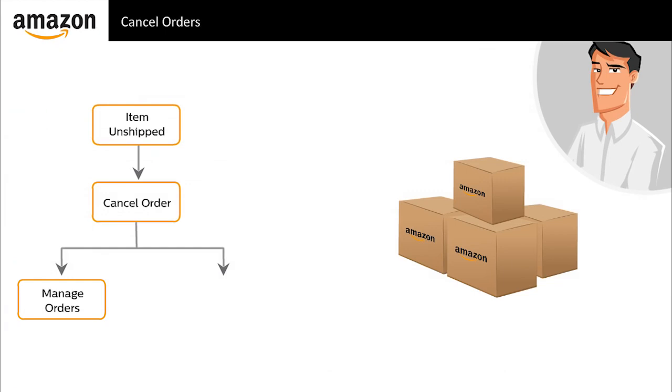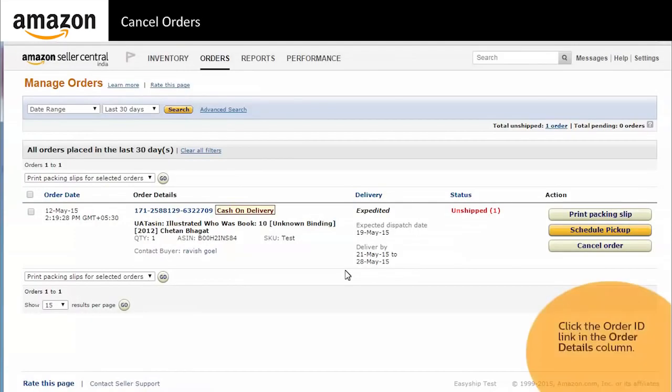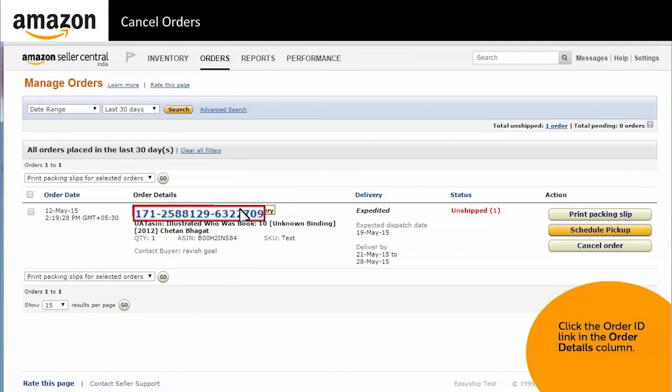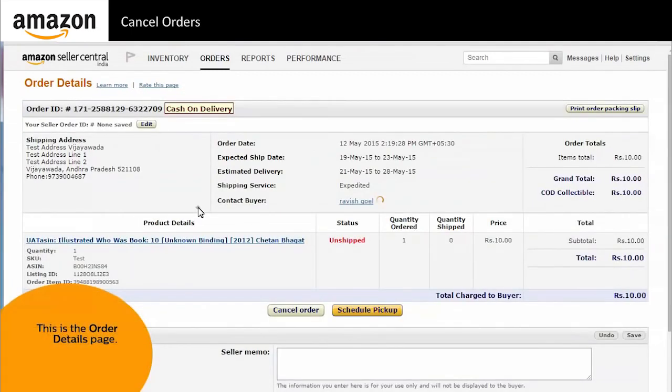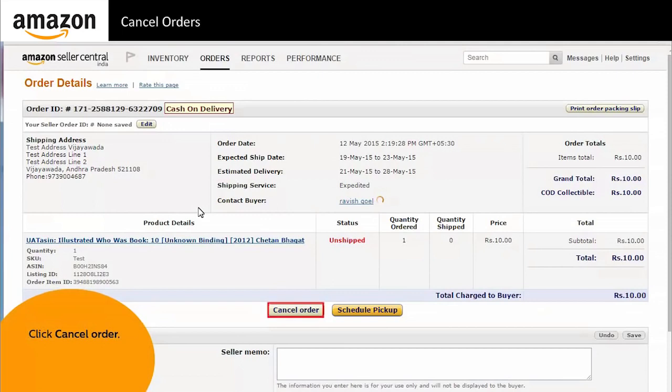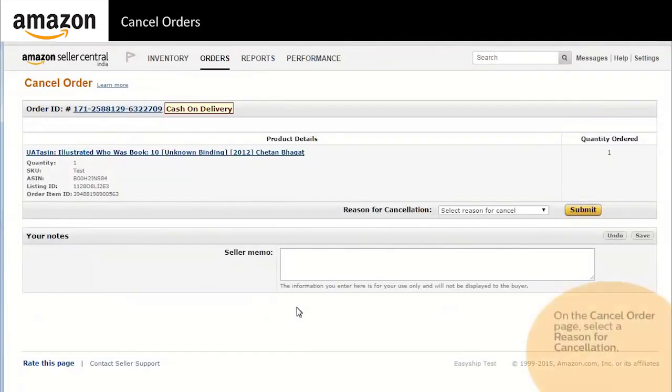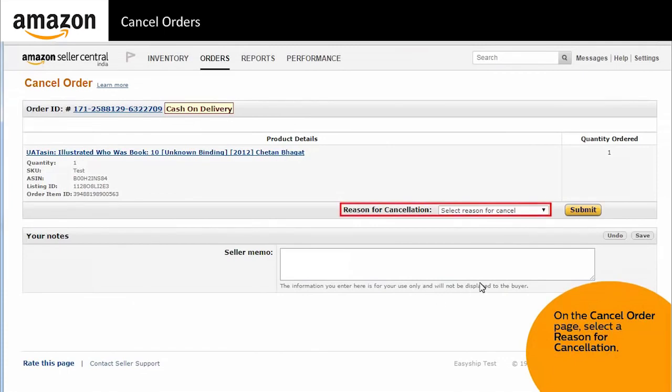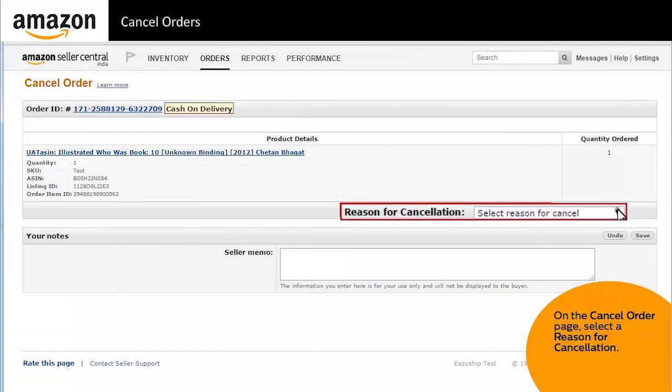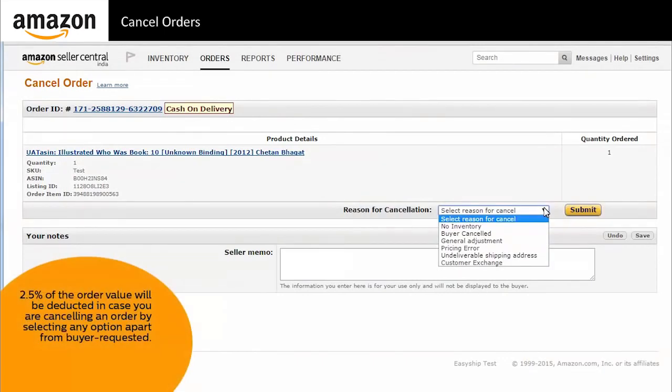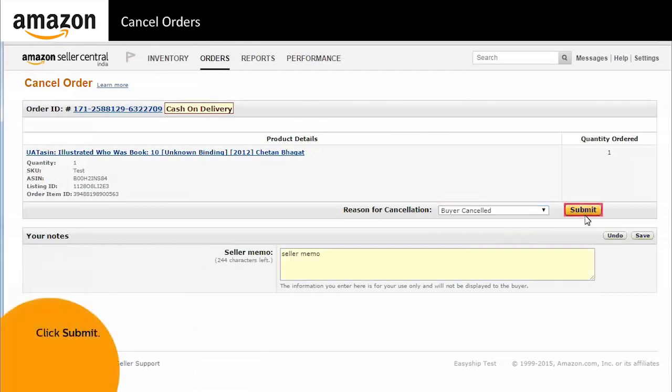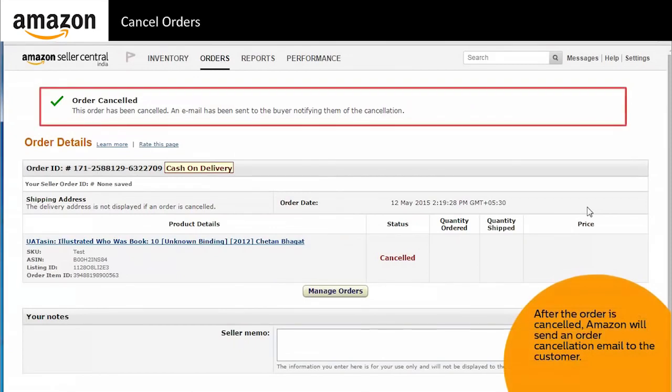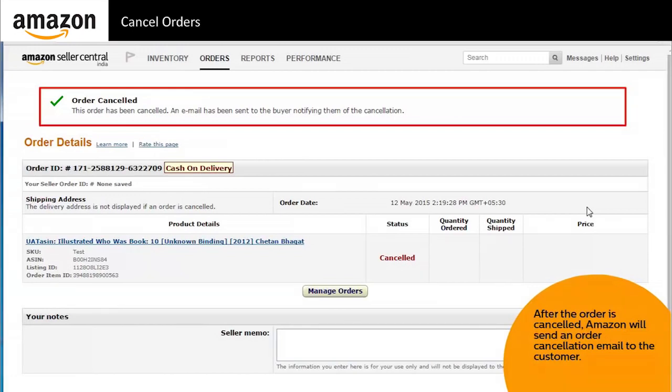Alternatively, you can also cancel an order from the order detail page. Let us understand the steps. Click the order ID of the order that you want to cancel. You are redirected to the order details page. Click cancel order to display the cancel order confirmation page. Select a reason code to cancel the order. Remember that 2.5 percent of the order value will be deducted in case you are canceling an order by selecting any option apart from buyer requested. Click submit. After the order is canceled, Amazon will send an order cancellation email to the customer. That completes the process of canceling an order.